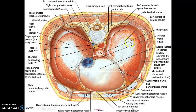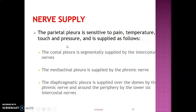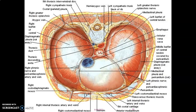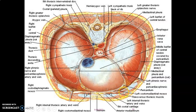This diagram shows where the diaphragmatic pleura is located. You can see the costal diaphragmatic recess between the diaphragmatic and costal pleura, and the costal mediastinal recess at the anterior margin.